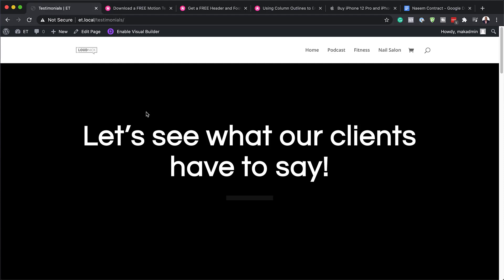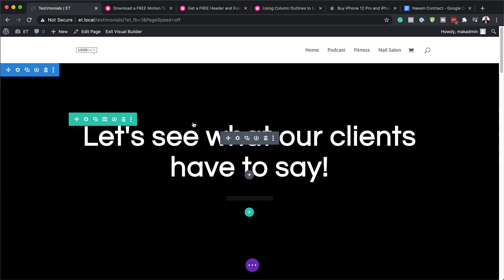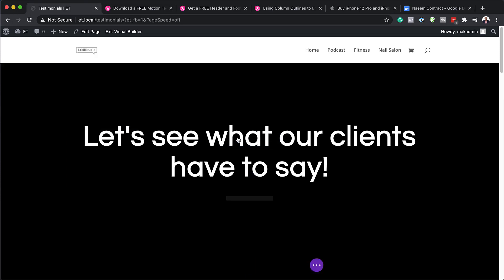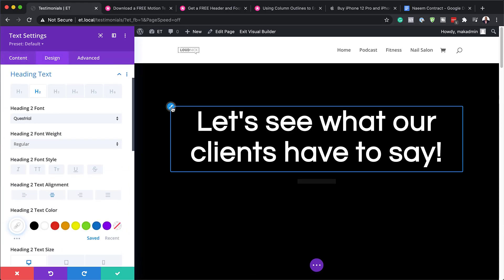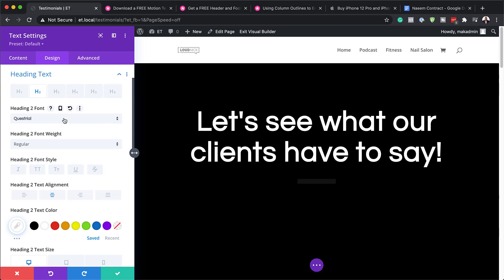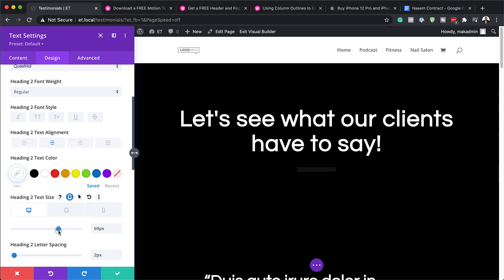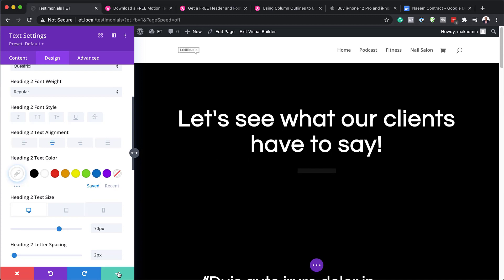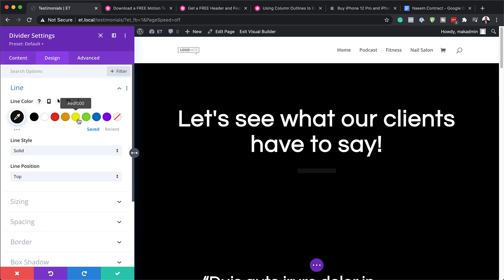The next step is to customize this and really make it look like our own design. I'm going to click 'Enable Visual Builder'. There are several items we can go in and customize. For example, if you want to work on this text, you can click on the gear icon, go into the Design tab, and start customizing the text — you can change the font itself. If you want to change the size, you can make it smaller. When you're happy with that, just hit Save. Over here we have a divider, and you can go into the Design settings and change the color of that divider — I'm going to add orange and save that.